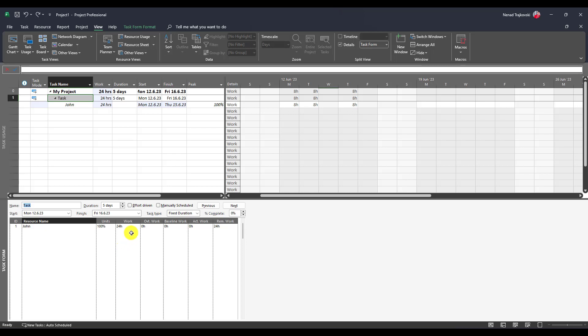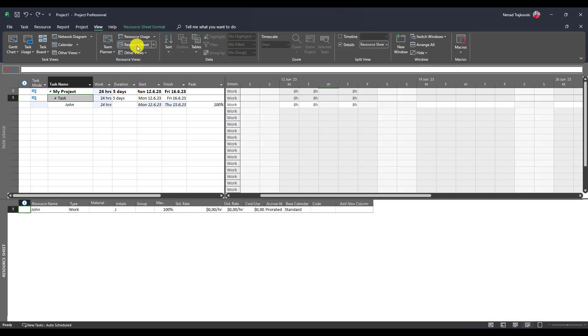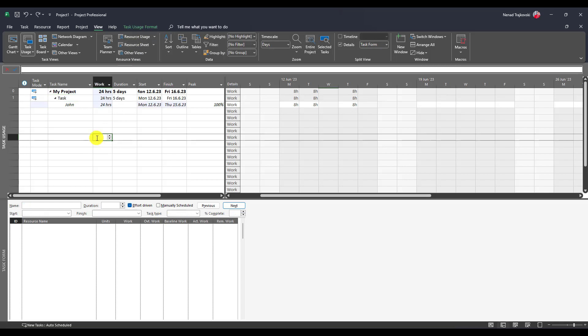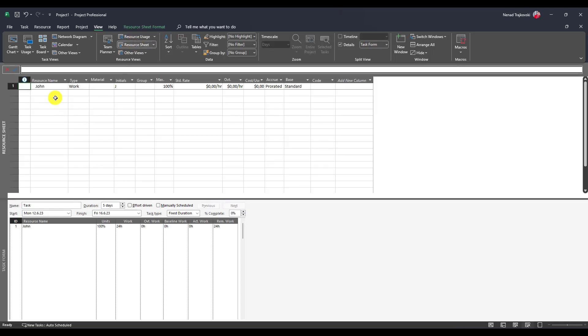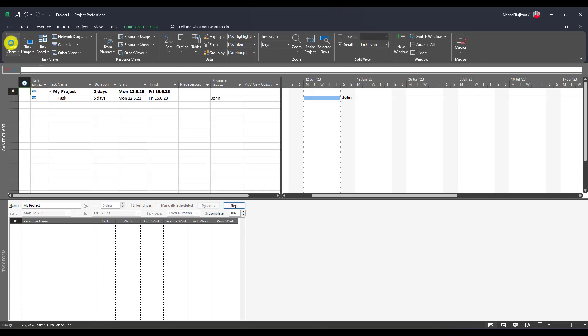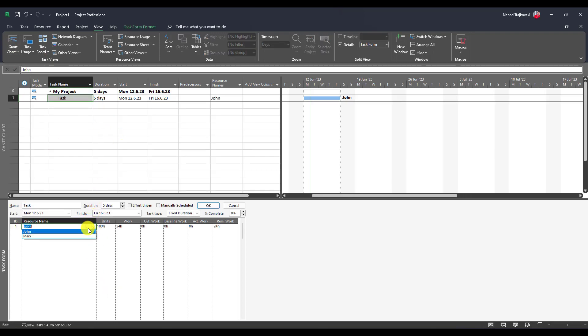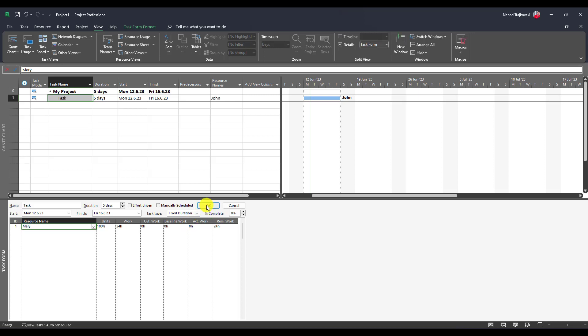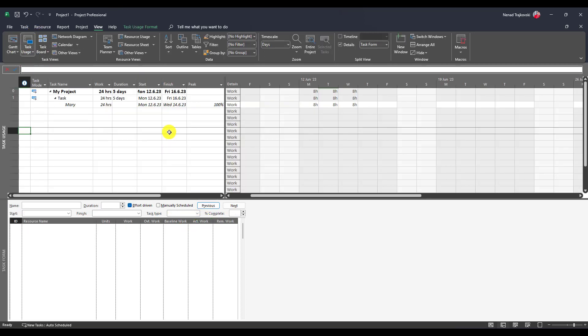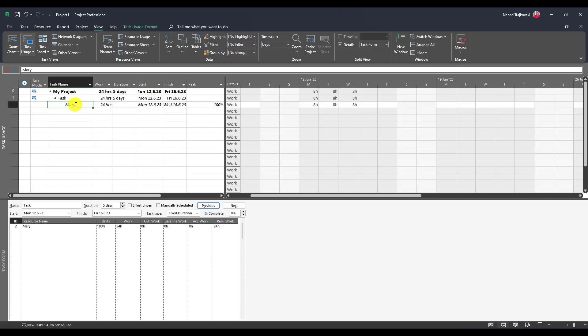If you see that John cannot do that task because he is on vacation, you can go to Resource Sheet and see if you have another resource. If you have Mary and she is not on vacation, I can say I don't want John, I want Mary. You will see if I go to Task Usage that Mary is going to work 24 hours because I replaced her.